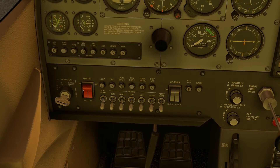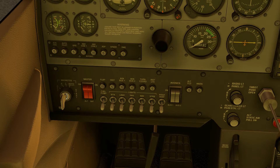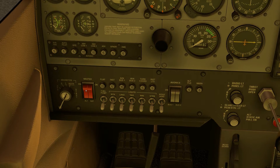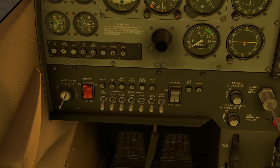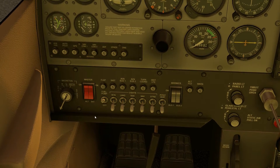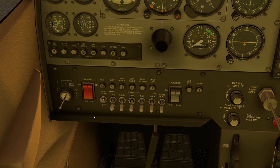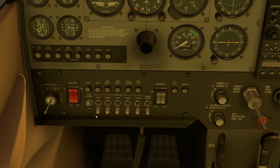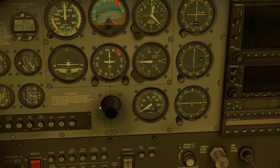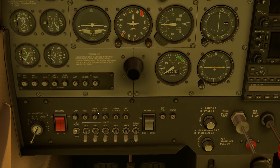First things first, we'll move the starter to the both position, turn on the alternator and battery, and the fuel pump. You'll start to hear things kick in in the background as we start to get power.